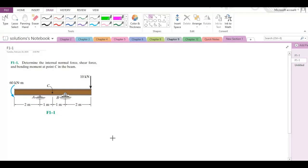Welcome back to the Solutions Manual. In this video, we will solve problem F1-1 from R.C. Hibbeler's Mechanics of Materials, 8th edition. According to this problem, we have to determine the internal normal force, shear force, and bending moment at point C in the beam.